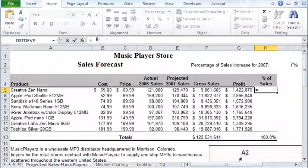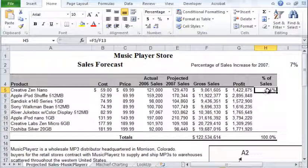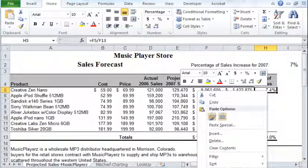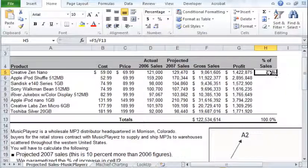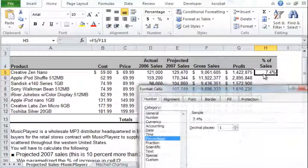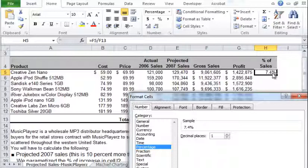The percentage of sales will be the growth sales divided by total sales. They show up as a percentage because of the cell format. If you go to Format Cells, you'll find that the number format is set to Percentage — that's how the percentage format shows up in the cell.